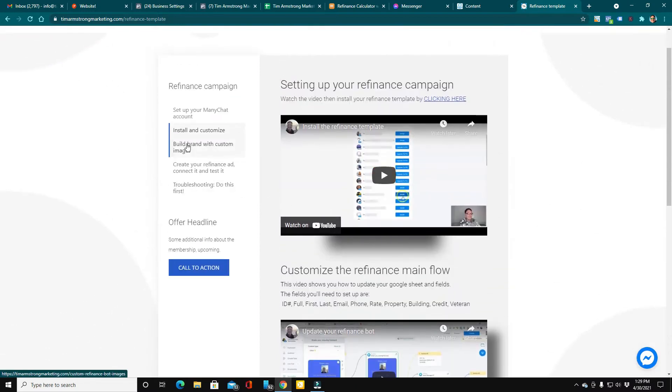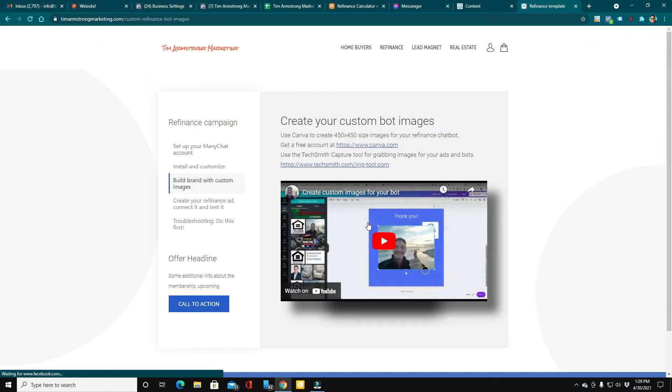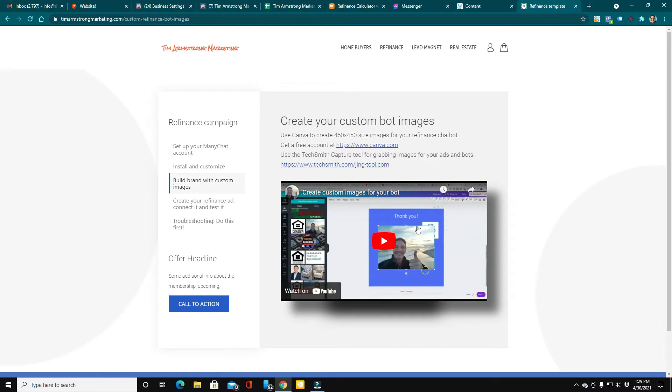The next module, I show you how to use Canva to create custom images for your bot.